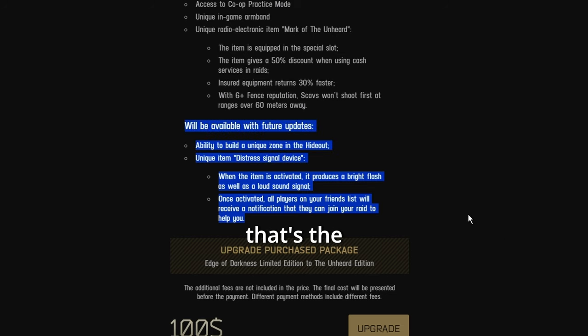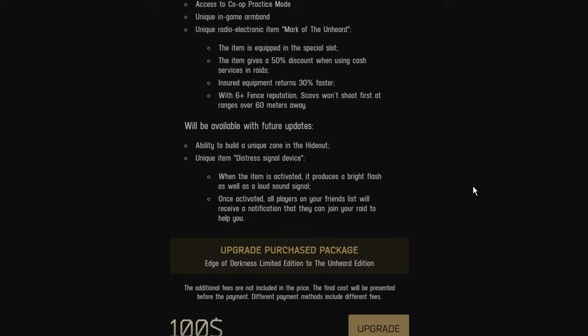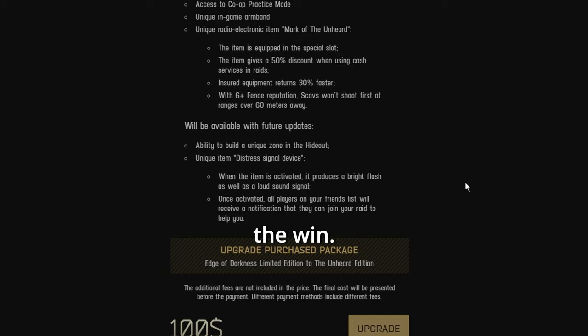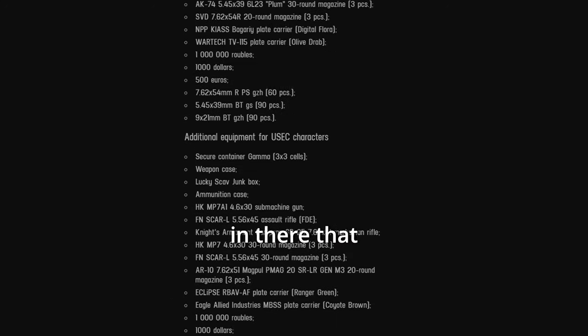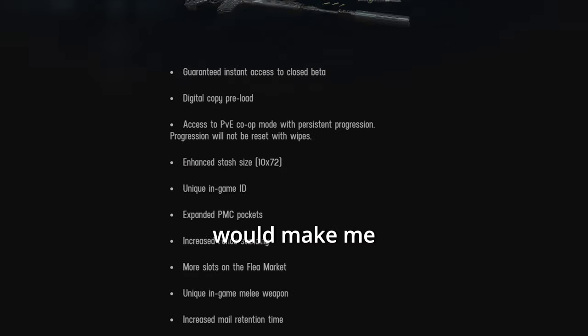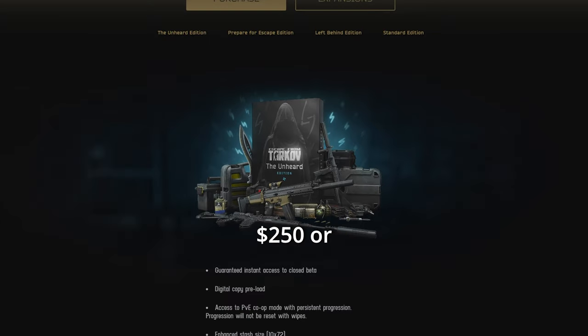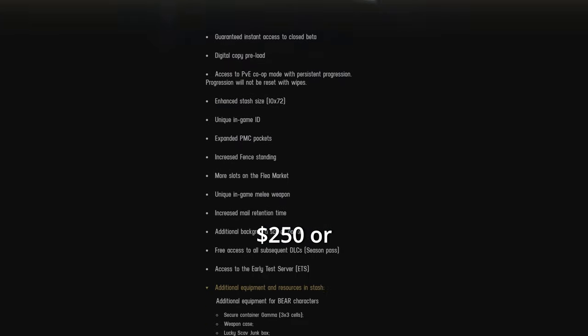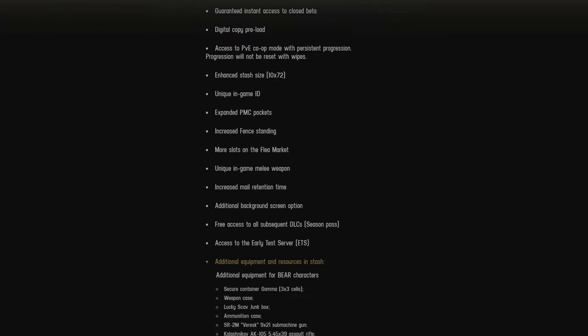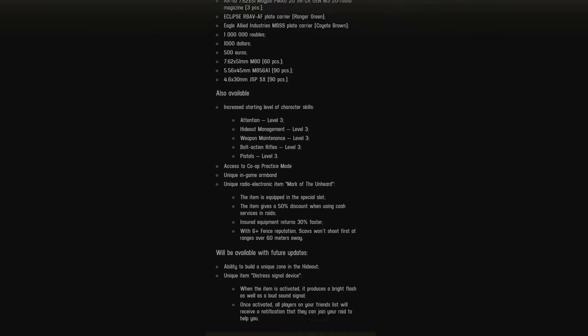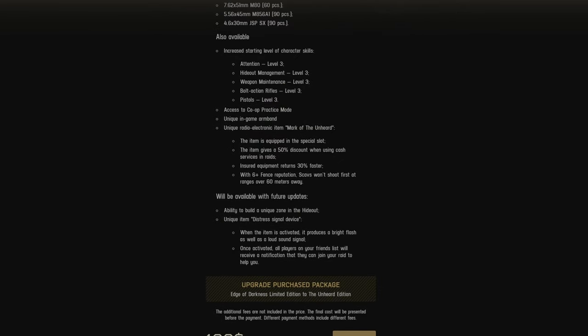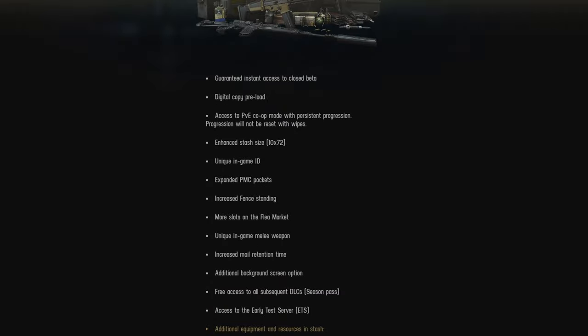Okay. So yeah, that's the unheard edition right there. Unfair for other players and pay the win. And there's actually nothing good in there that would make me want to spend $250. Or upgrade my EOD for 100 extra dollars. Honestly, if you're gonna get this game, just get the standard edition. And that's it.